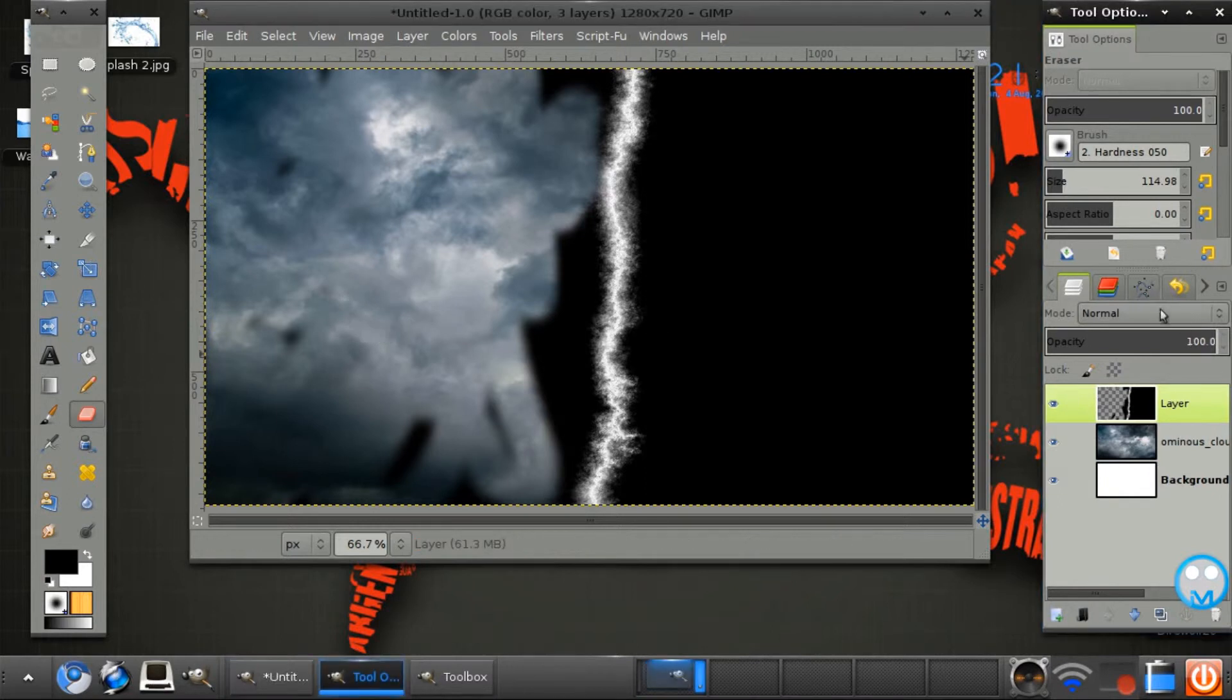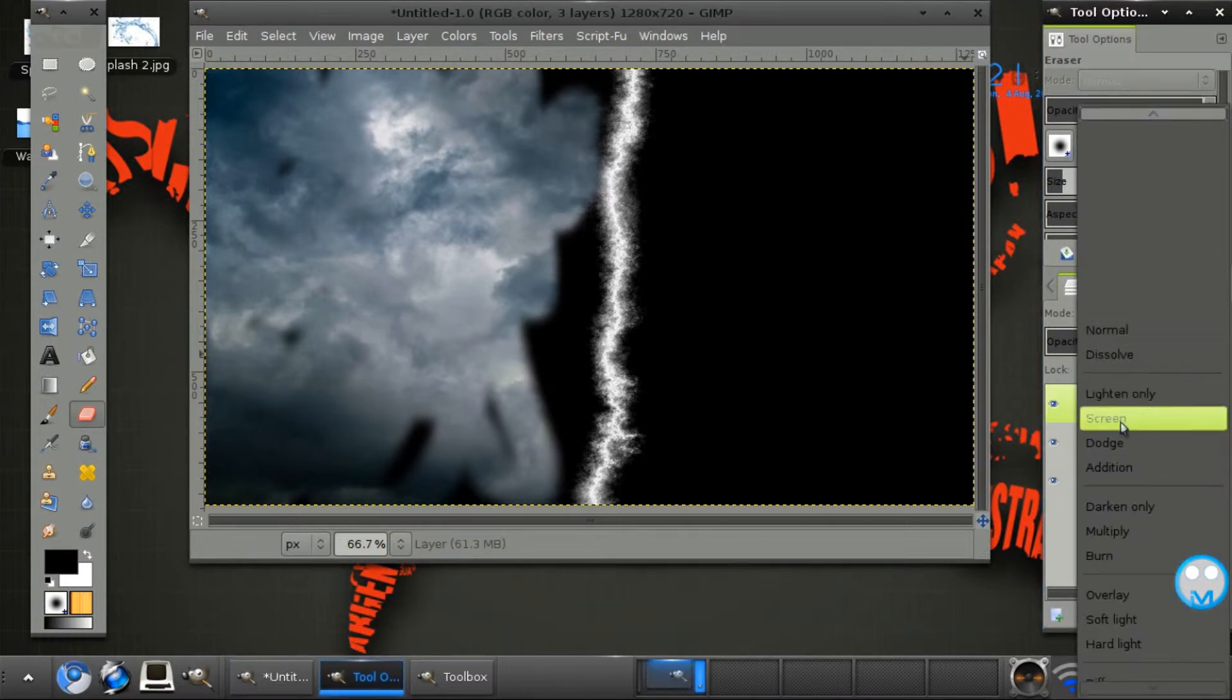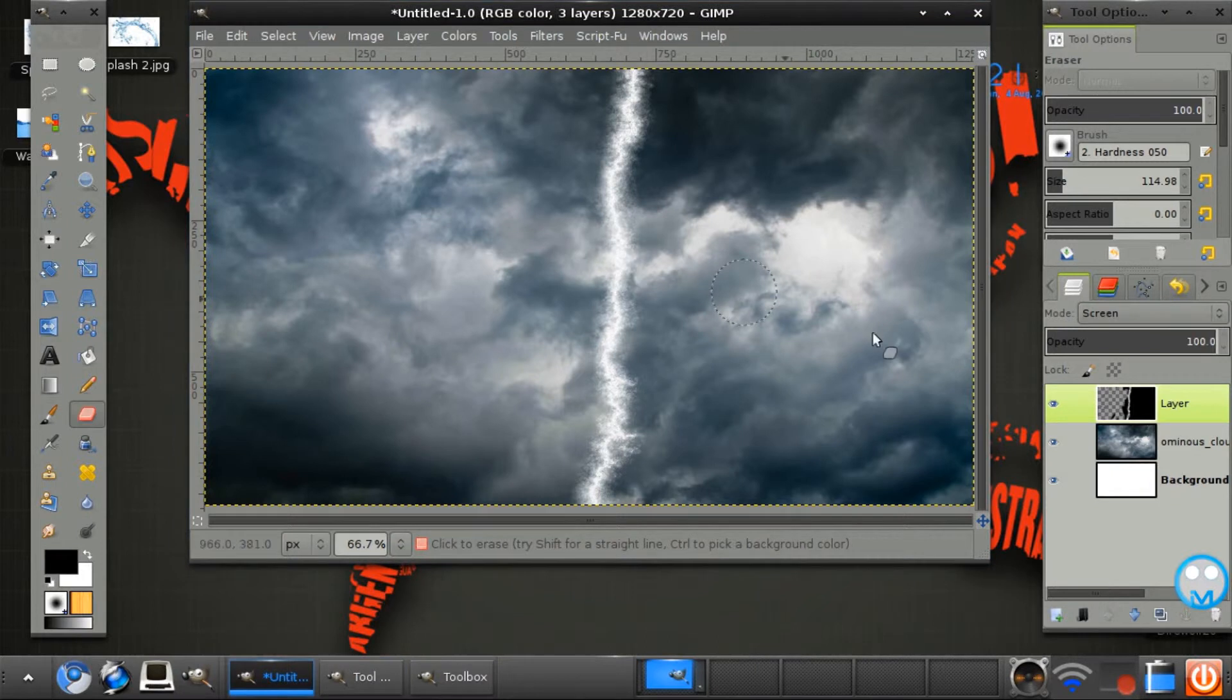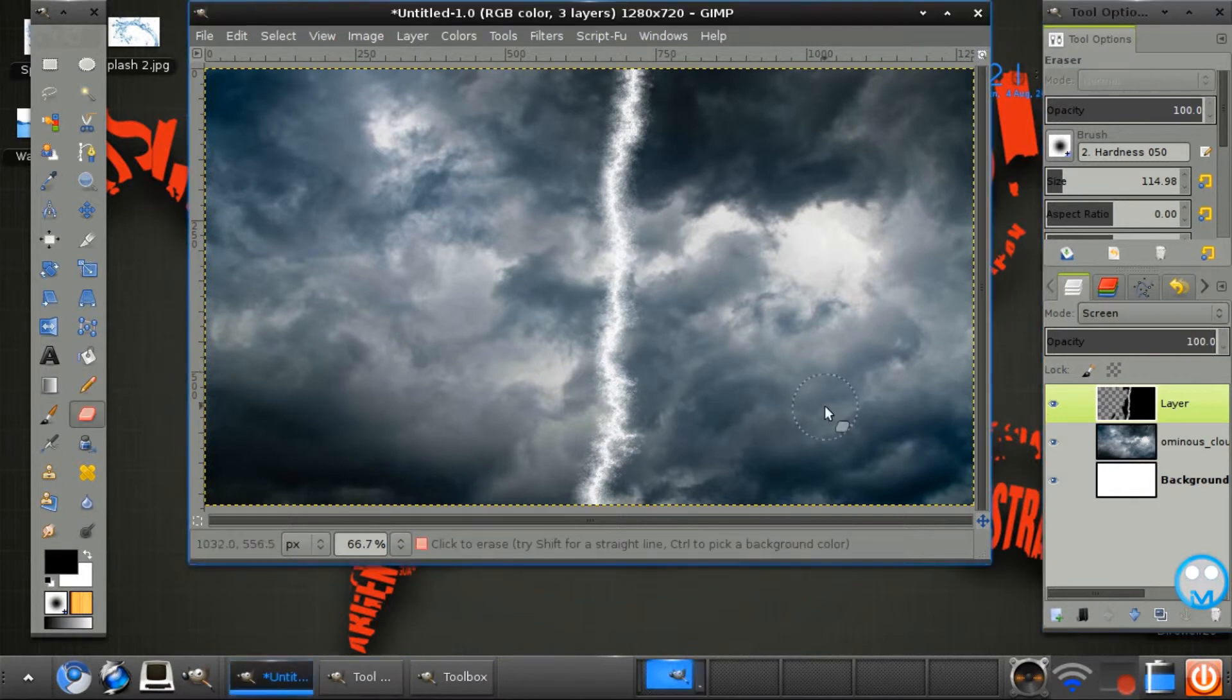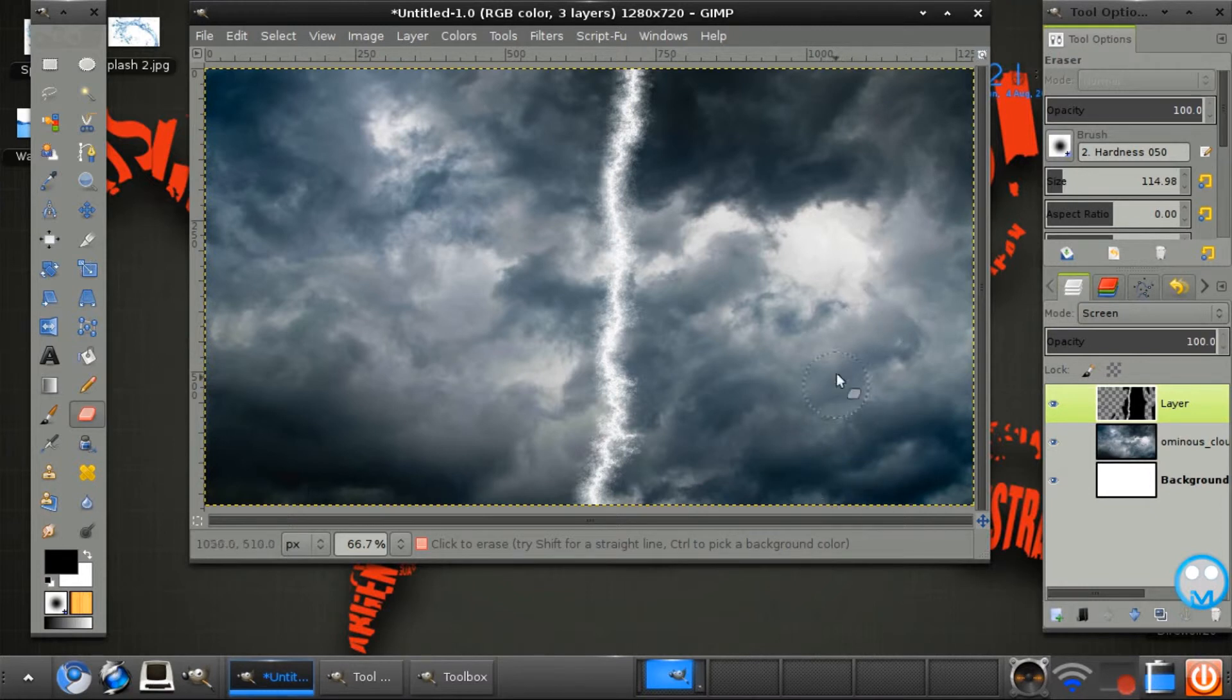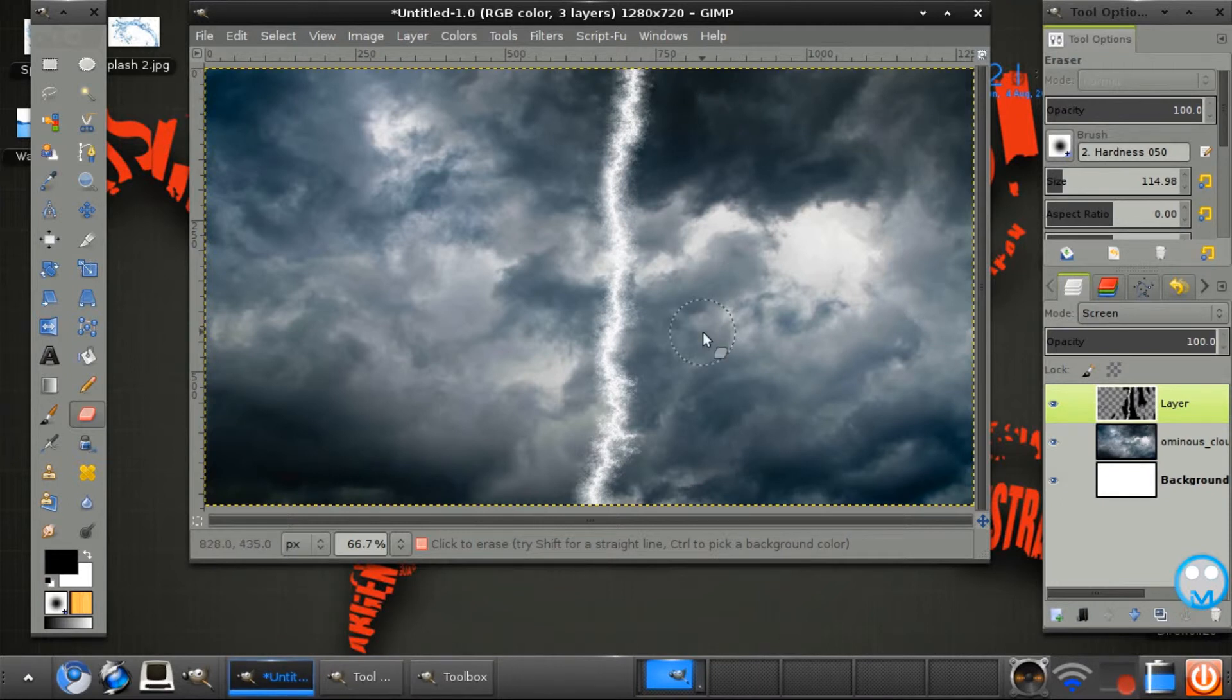And set this layer mode onto screen. Voila. Nice and cut out neatly. I'm just going to erase all this bit here. So we have a tiny bit of black.